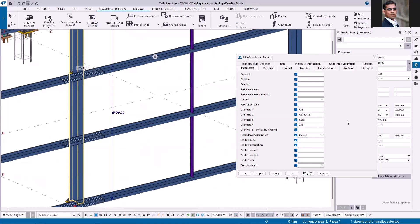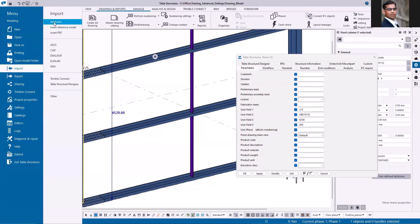So here you can see. So the process is very simple to copy the values of the member to the user defined attributes using import attributes function.